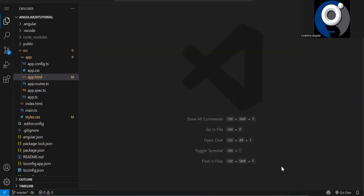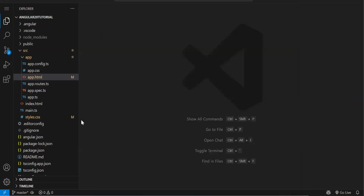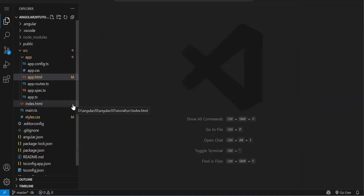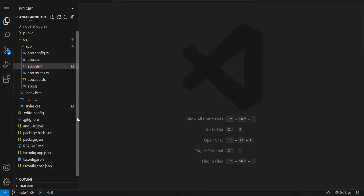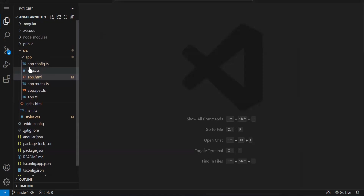When we create an Angular project, by default we get one component — the app component. As I explained in the previous episode, previously the component filenames used to be like app.component.html, app.component.ts, app.component.css. But that 'component' word has now been removed. Now it is just app.ts, app.html, app.css.